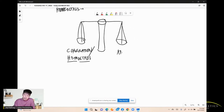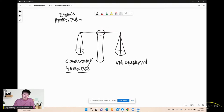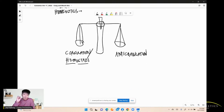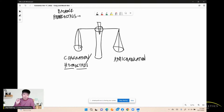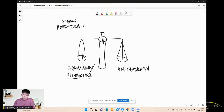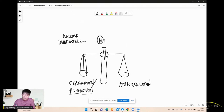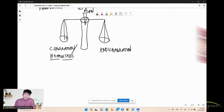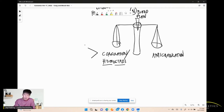Remember, the first subject in anatomy and physiology is homeostasis — it's about balance. The medium between coagulation and anticoagulation is normal blood flow — no coagulation and no bleeding. Coagulation can happen physiologically (normally) or from a disease or disorder.